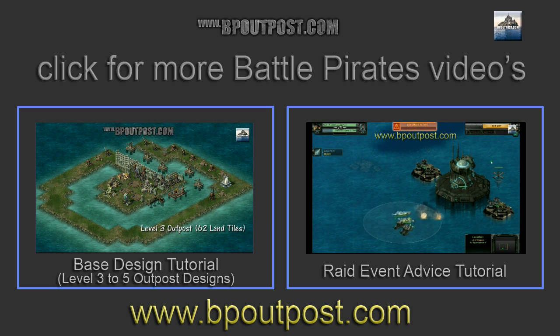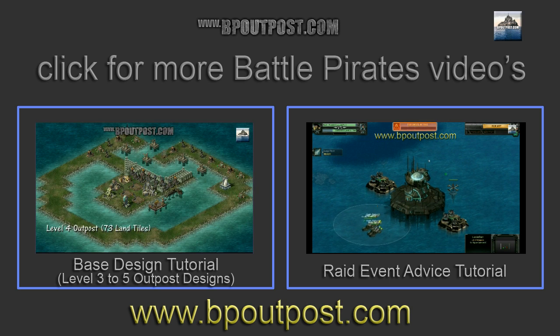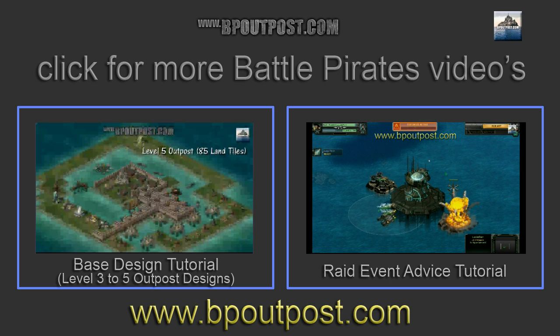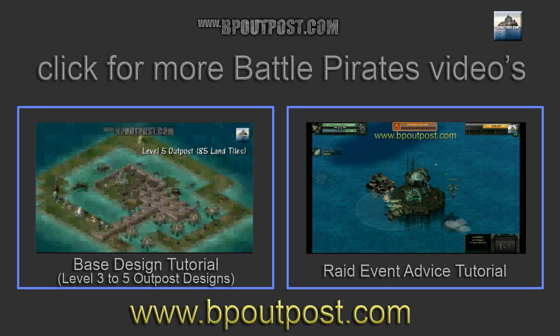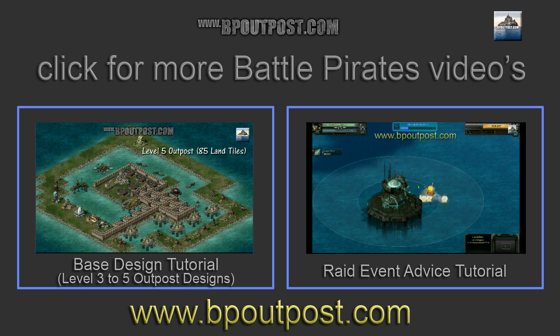Covering level 3 to level 5 outpost designs and how to keep out Dreadnought X and Missile Cruiser X fleets from even the most persistent attackers.